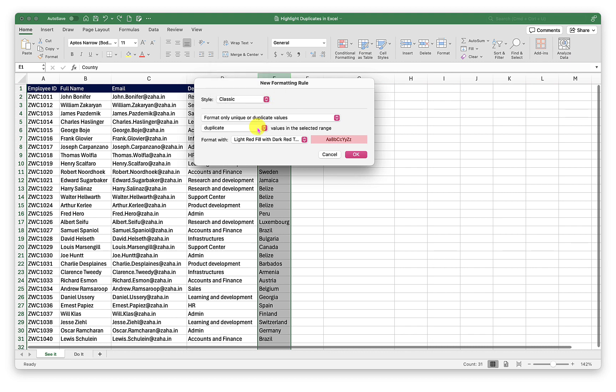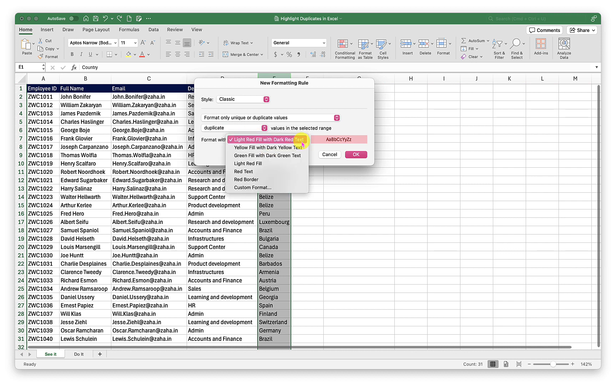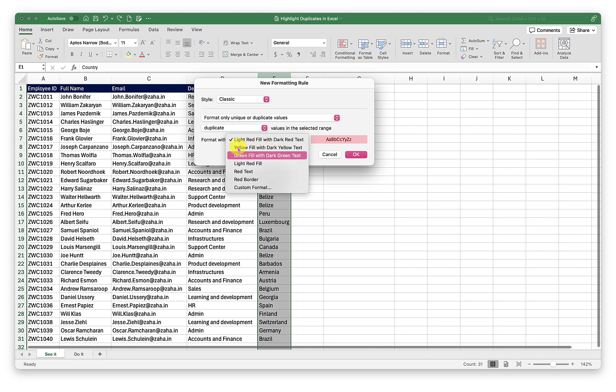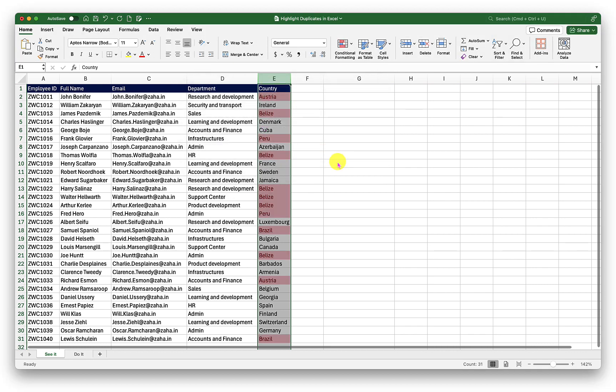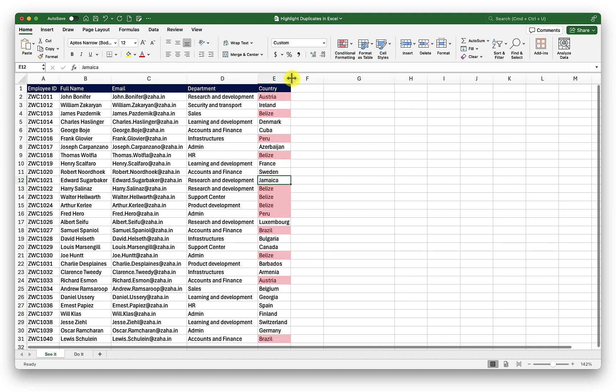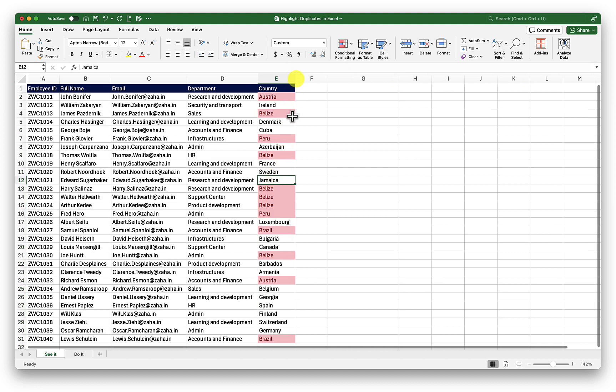Then I want to have the formatting done to unique or duplicate values. In this case, I am focusing on duplicate values. Then the formatting should be light red fill with a dark red text. I can change it to another if I want. So I will just keep it as it is and click OK. There we go. We now have the values that are duplicate highlighted here.